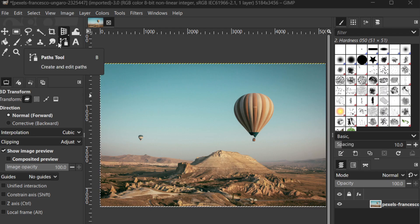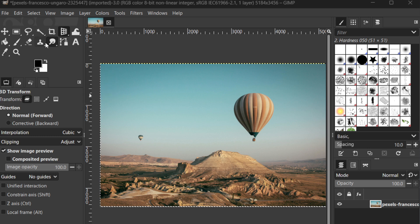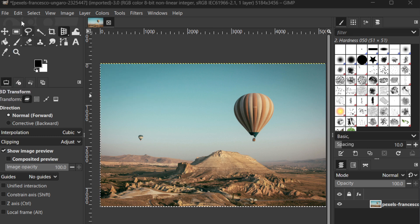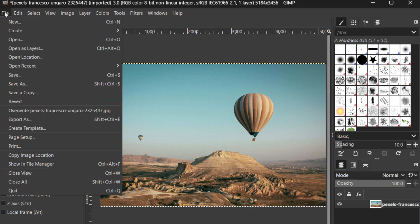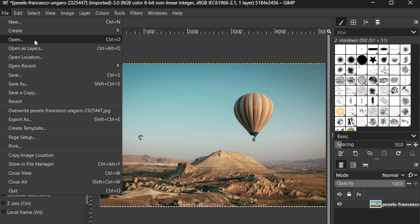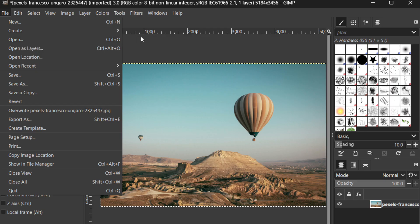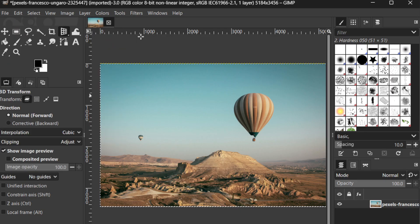First, you'll want to open your image in GIMP. If you're new to GIMP, simply launch the program and go to File, then Open, and select the image you want to sharpen. Once your photo loads, take a moment to examine it so you have a good sense of the areas you'd like to improve.